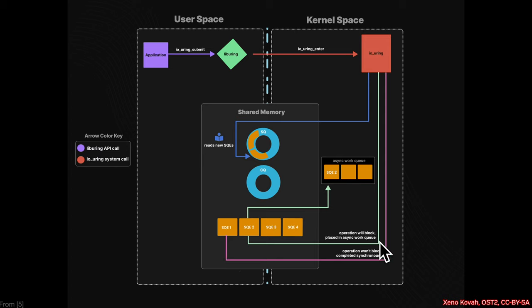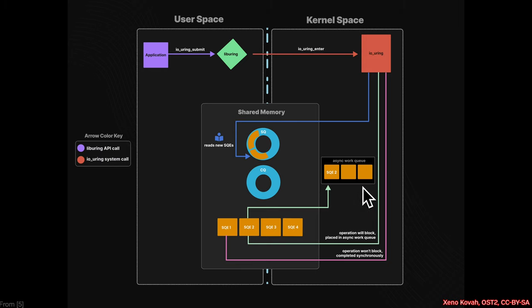But in the more common case, where the kernel may have to go out to some peripheral, then it can't complete it immediately, and so it's going to take that submission queue entry, put it into an asynchronous work queue, and handle that as information becomes available.